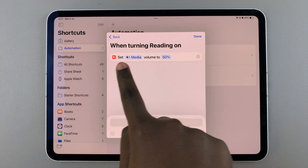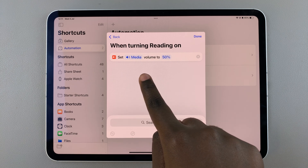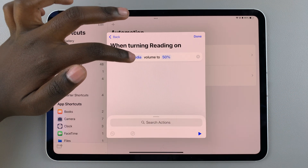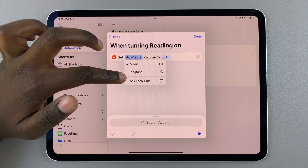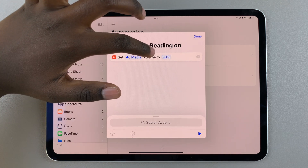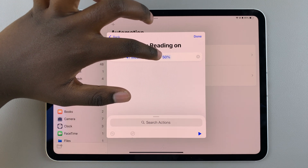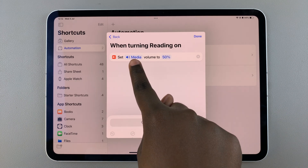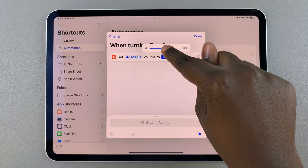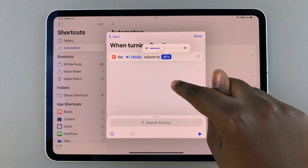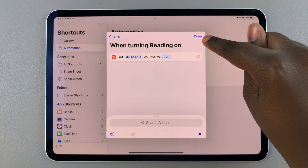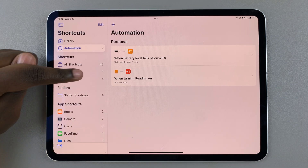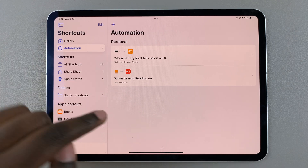Once you select an action — say for example Set Media Volume — you can choose to set your media volume or ringtone, and choose how high or low you want it to be. Let's say I set my media volume to 36, then tap Done. Now whenever Reading mode is activated, my media volume will automatically reduce to 36.